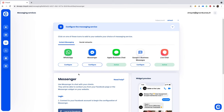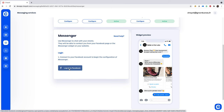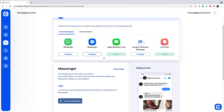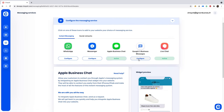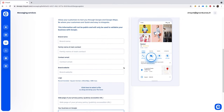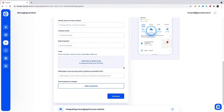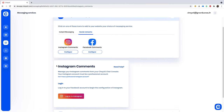Some of these can be set up instantly. For example, Messenger is as easy as logging into your Facebook page. Apple Business Chat, Google Business Messenger, and WhatsApp require forms to get you going. And check it out, you can keep up with comments by connecting to your Facebook and Instagram account.